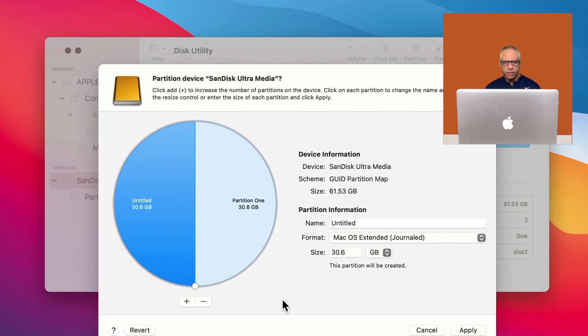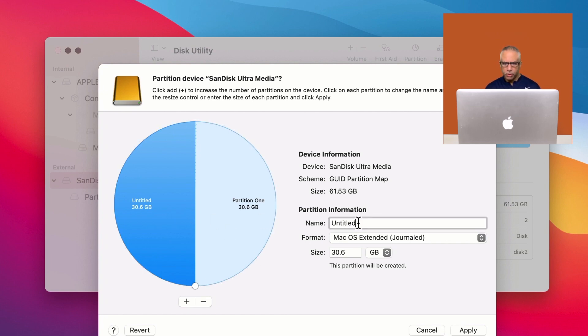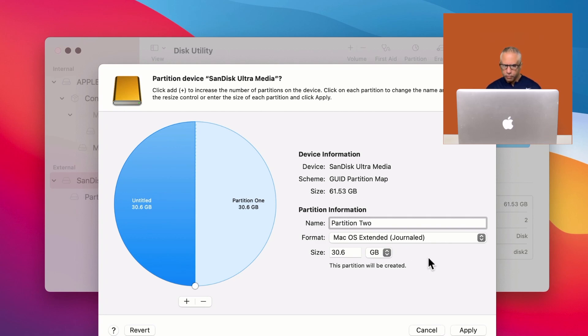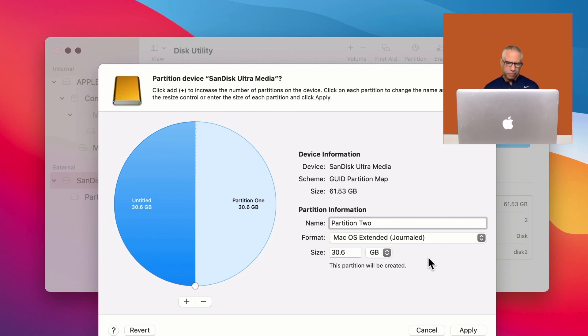And that new partition is now entitled untitled. So you may want to go ahead and give that a name. So I'll just go ahead and just call this partition two. And by default, it has created 30.6 gigabytes of space, which is kind of evenly dividing the USB drive, which is fine. That's perfectly fine for me.